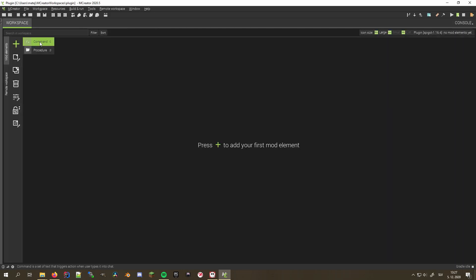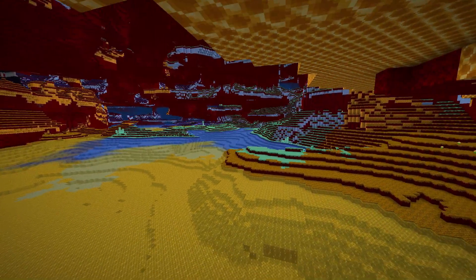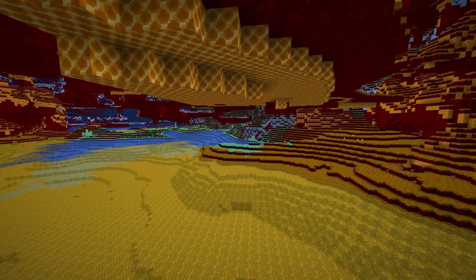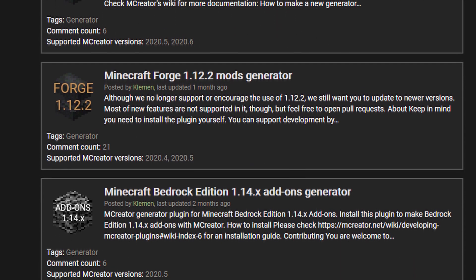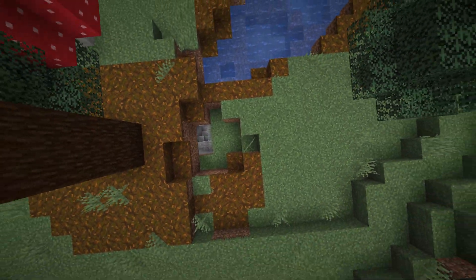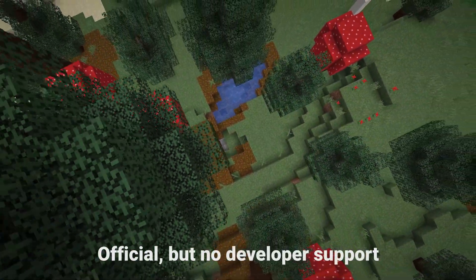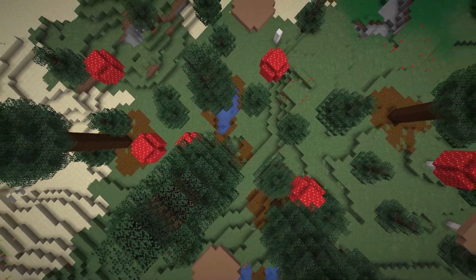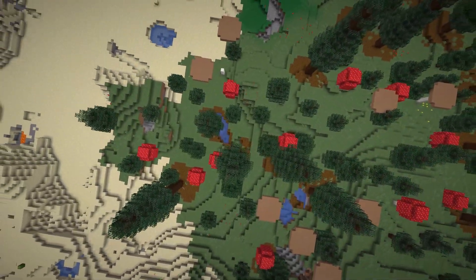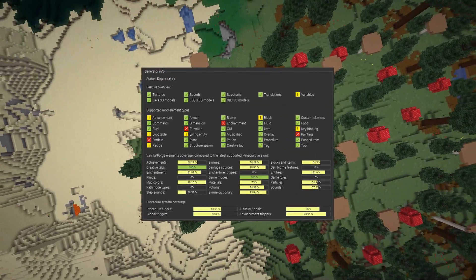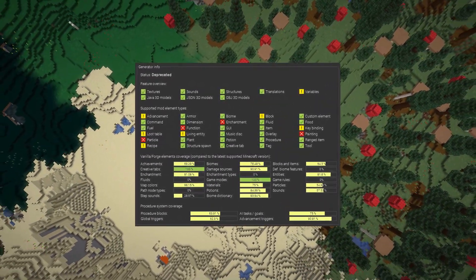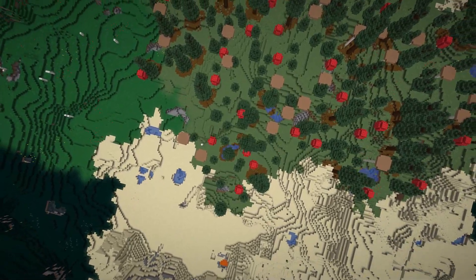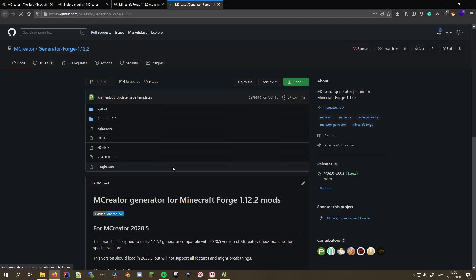If you wish to work on a less recent Minecraft version that isn't supported by the MCreator core anymore, you can search the plugin library and you might as well find your desired version of Forge or Datapacks. Note that these generators are official but aren't supported by the developers anymore, because we, simply put, cannot afford to maintain all the versions at the same time. This means that some features from the newer versions of MCreator might be missing, but don't let that scare you, because you can still do a lot of things with those. Note that much like most of the other plugins, you can help develop this one too, by following the git link in the description.